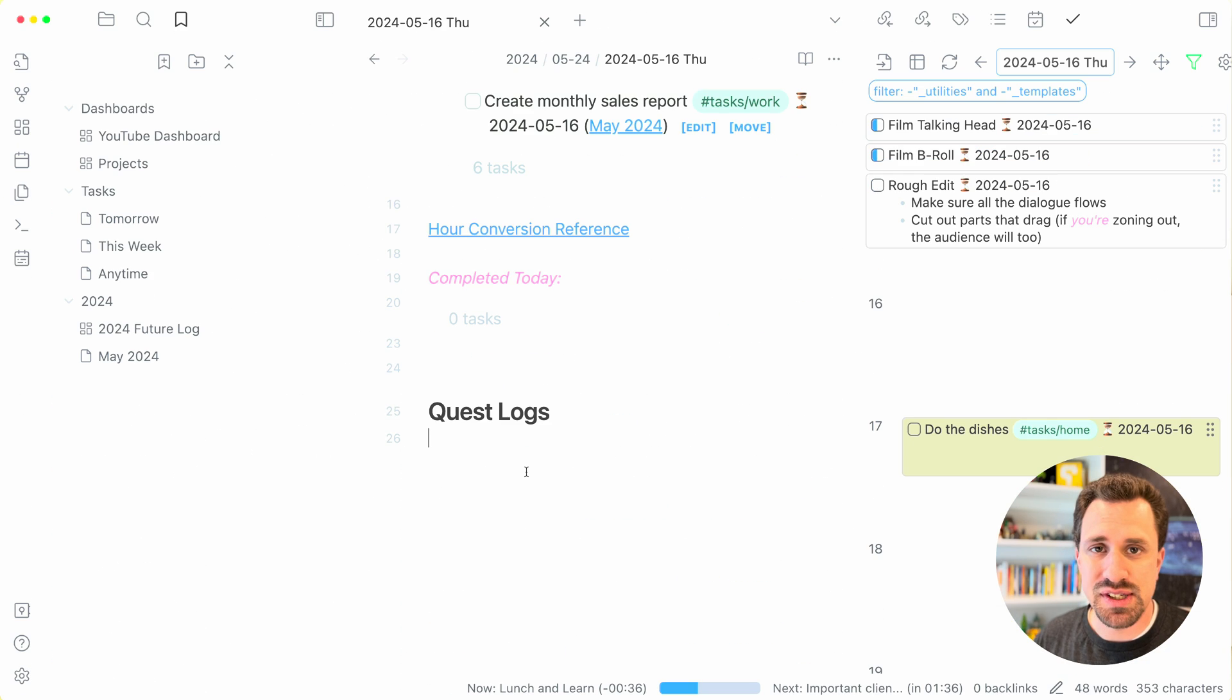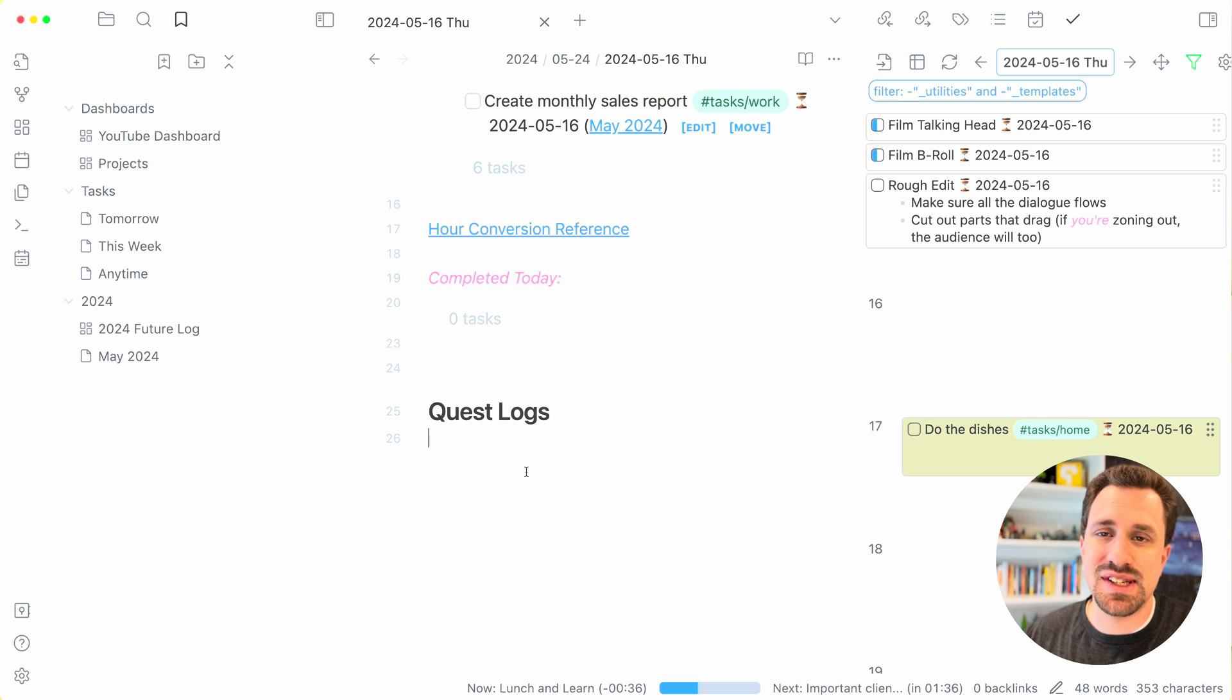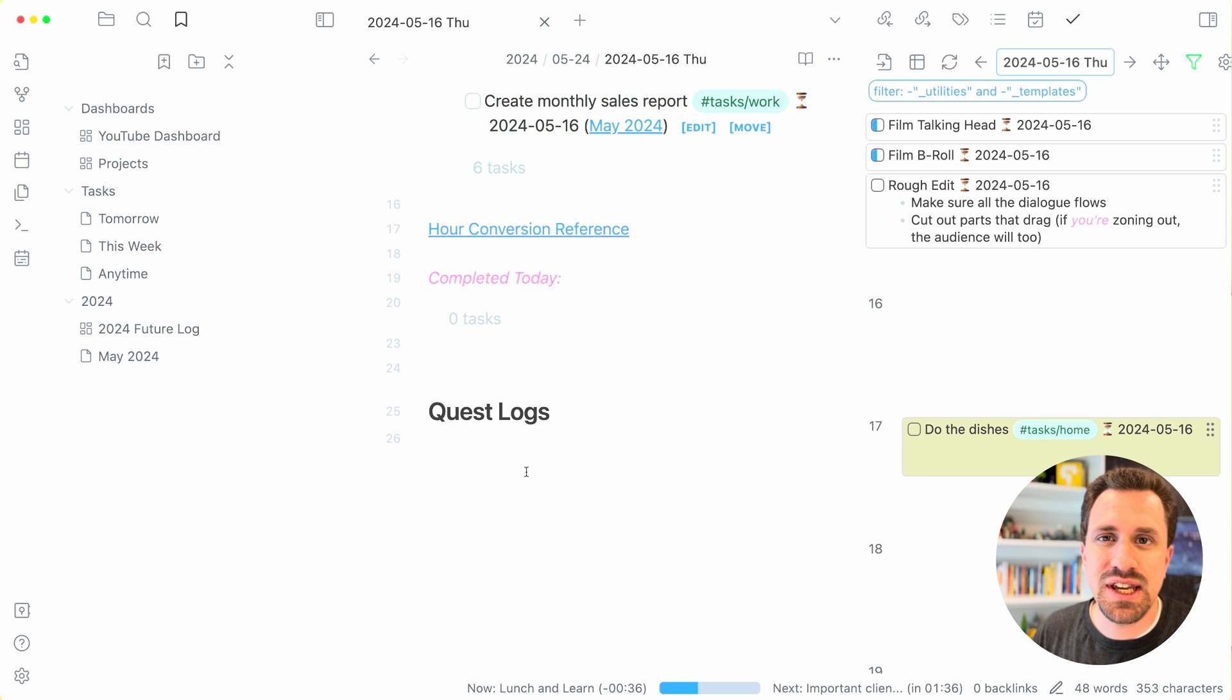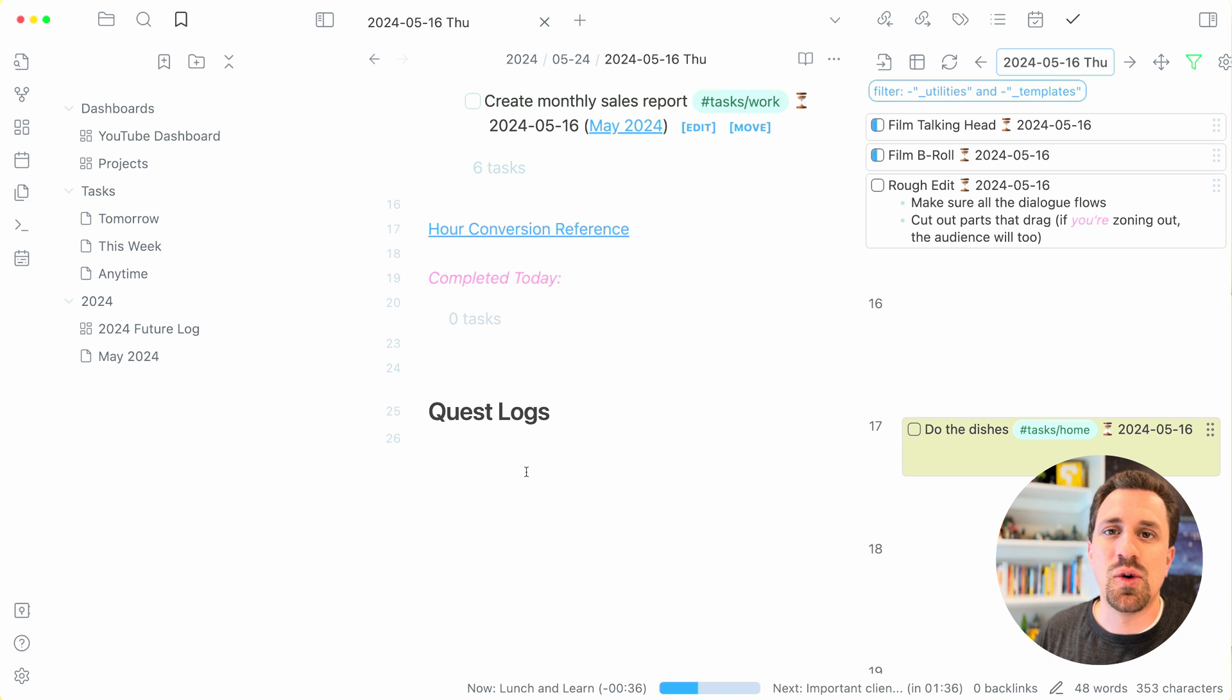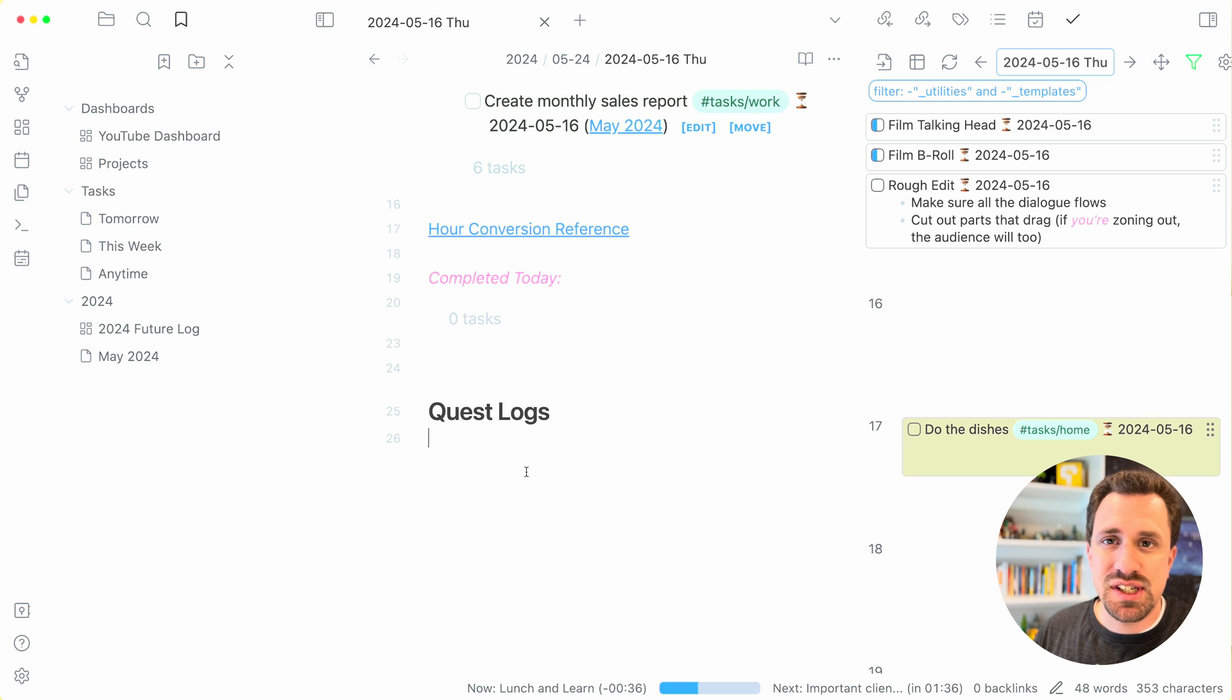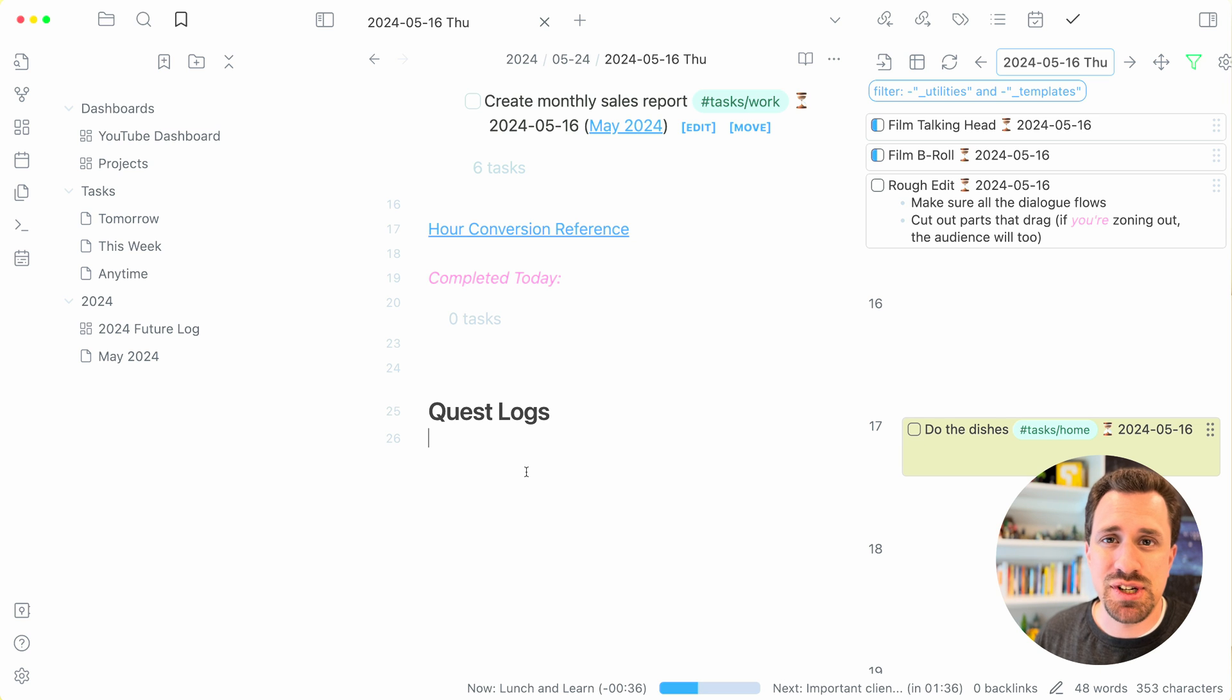At the bottom of this daily note file, I have quest logs. And what this is, is I like to track how long things are taking me. So whenever I'm sitting down to maybe write a YouTube script, or working on my gamified task manager app that I'm building, I'll sit down, I'll turn on a timer, and I will track how much time I'm taking.